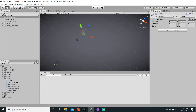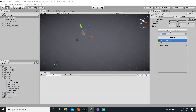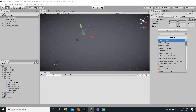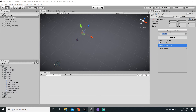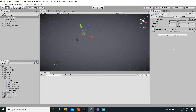We can rename this object to enemy spawner, then press Enter to actually apply the name. Then we can just go to Add Component and add the enemy spawner. We can hit save by pressing Ctrl S on Windows or Command S on Mac.